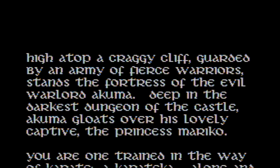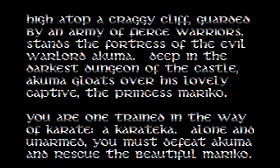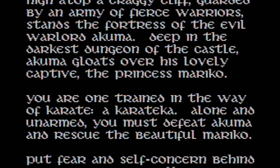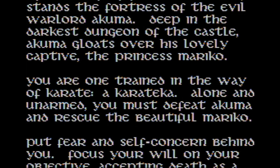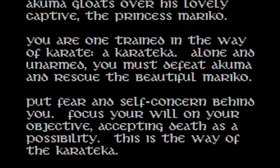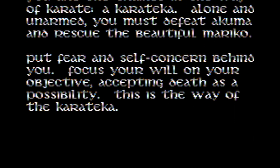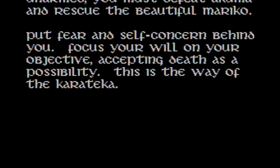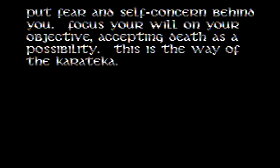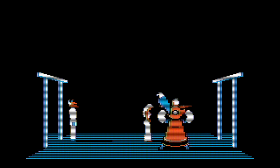You are one trained in the way of karate, a Karateka. Alone and unarmed, you must defeat Akuma and rescue the beautiful Mariko. Put fear and self-concern behind you. Focus your will on your objective. Accepting death is a possibility. This is the way of the Karateka. And we get some sort of introduction. That is nice.